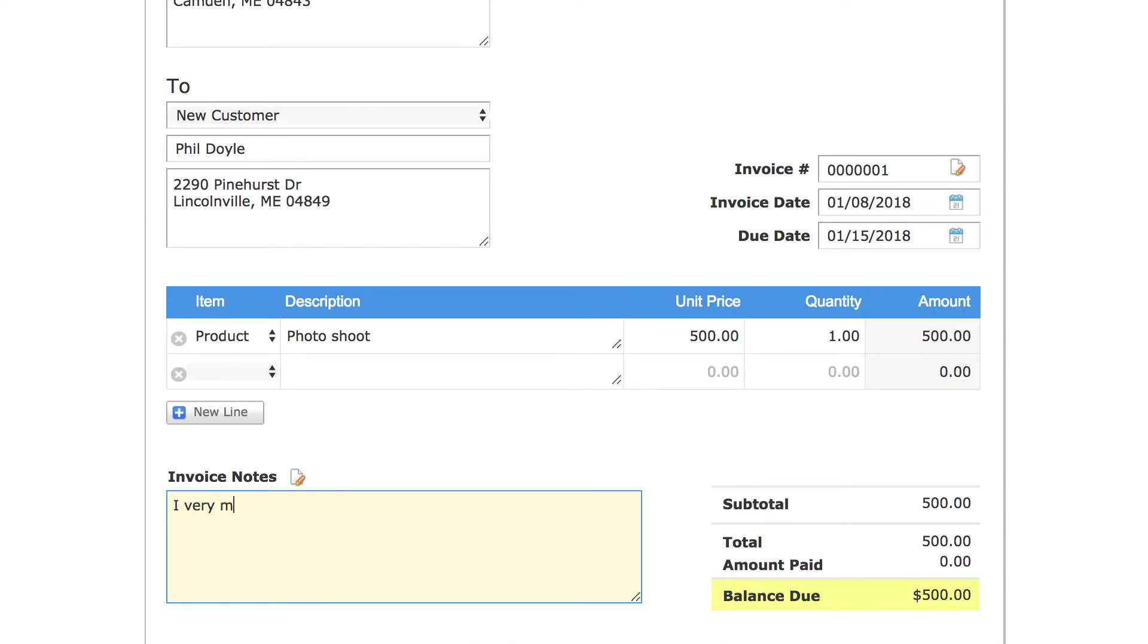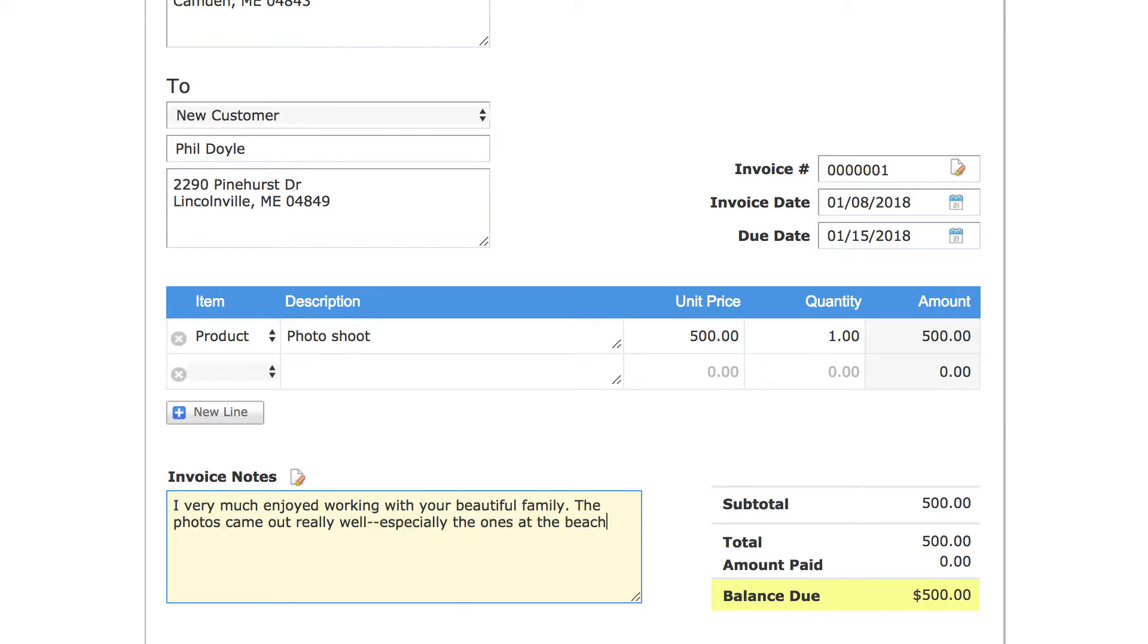At the bottom of the invoice form we can either write a personal note to our customer by typing directly into the Invoice Notes area, or we can set a default note that will show up automatically on every new invoice.